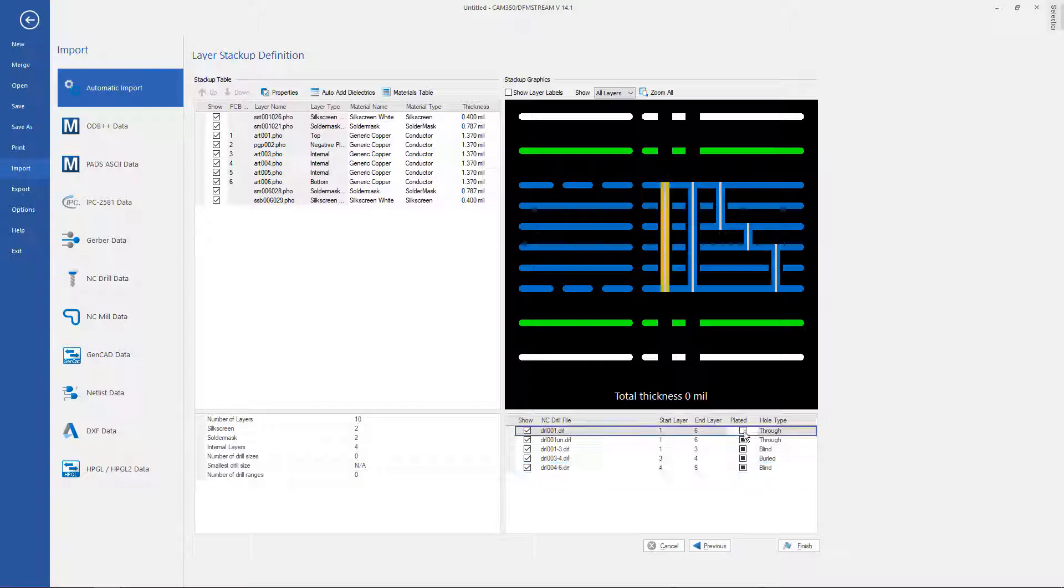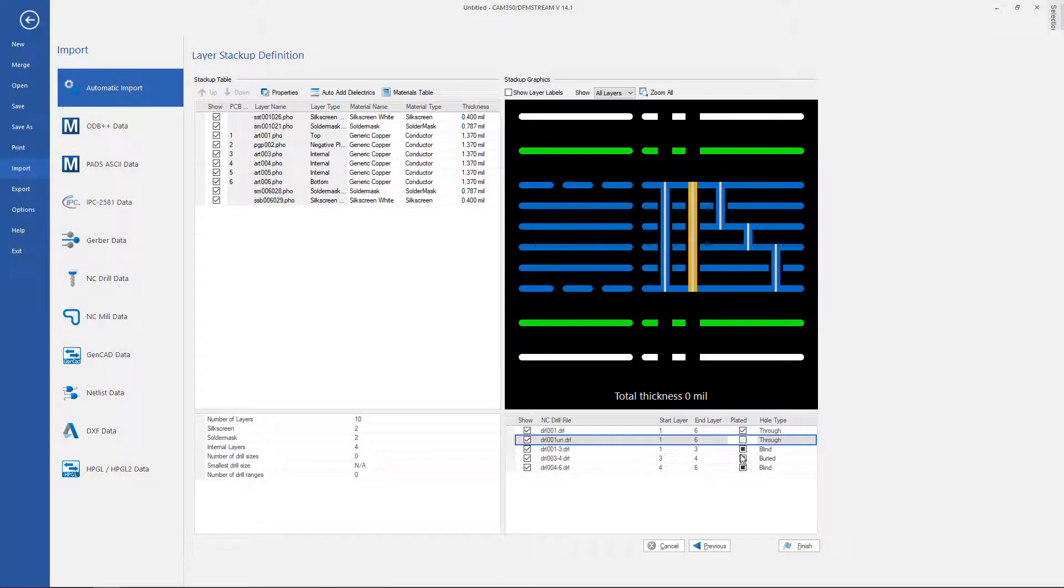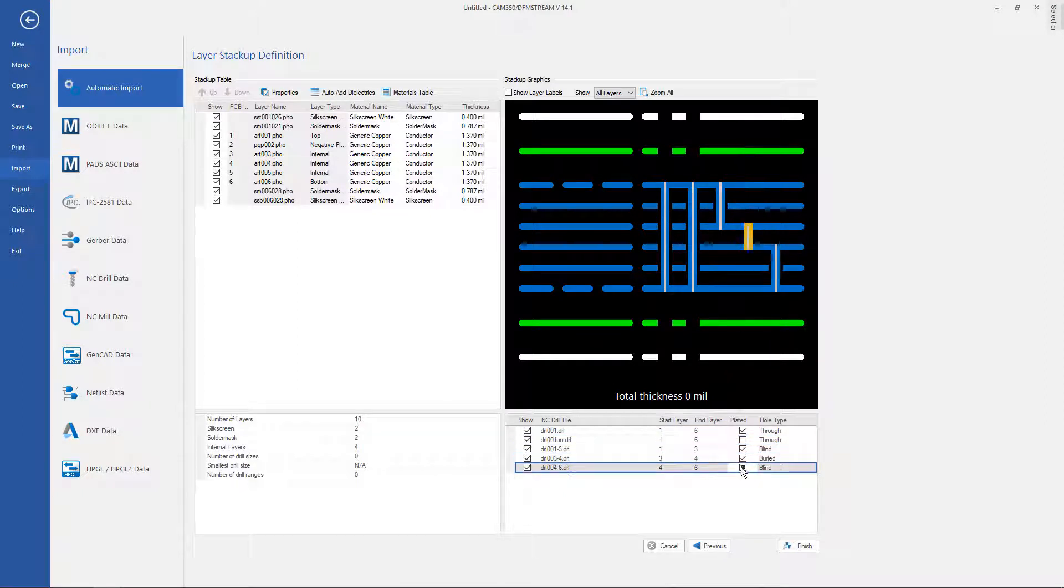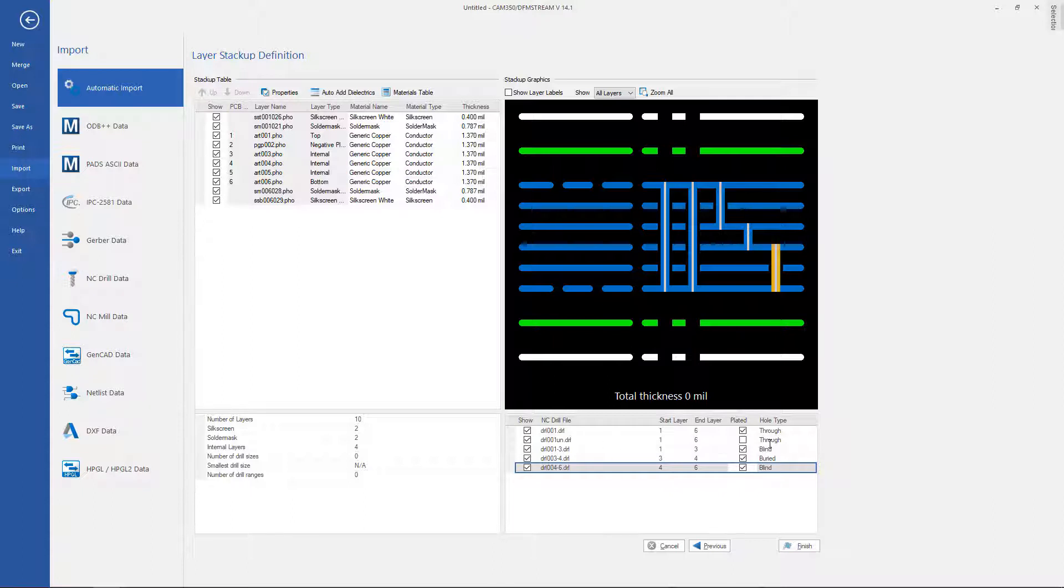Also we can define the plating characteristics here at the same time so that we don't extract a netlist for a non-plated hole that might have pads. So my unplated holes are identified as non-plated here.